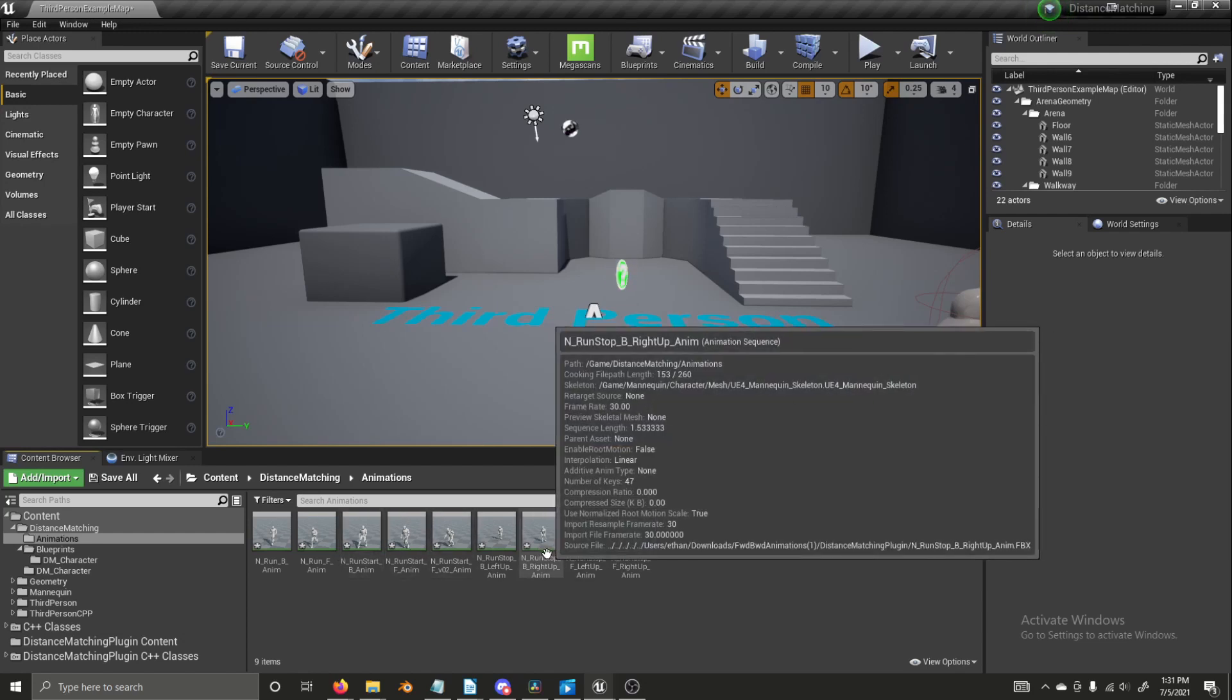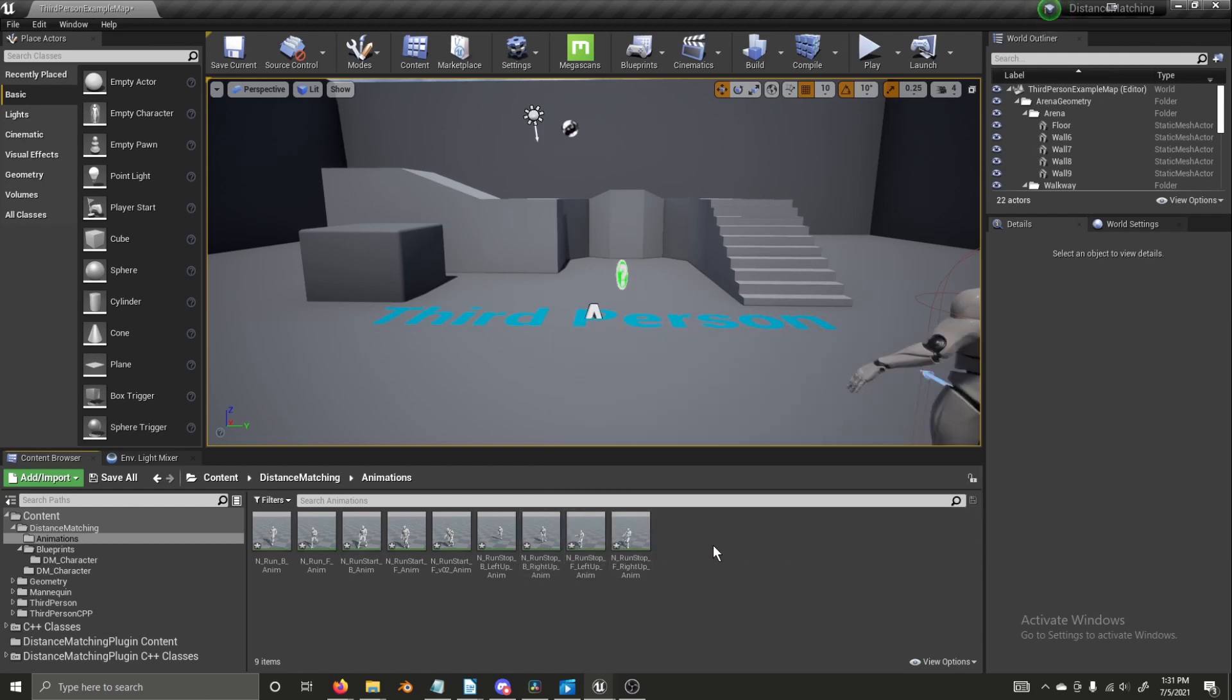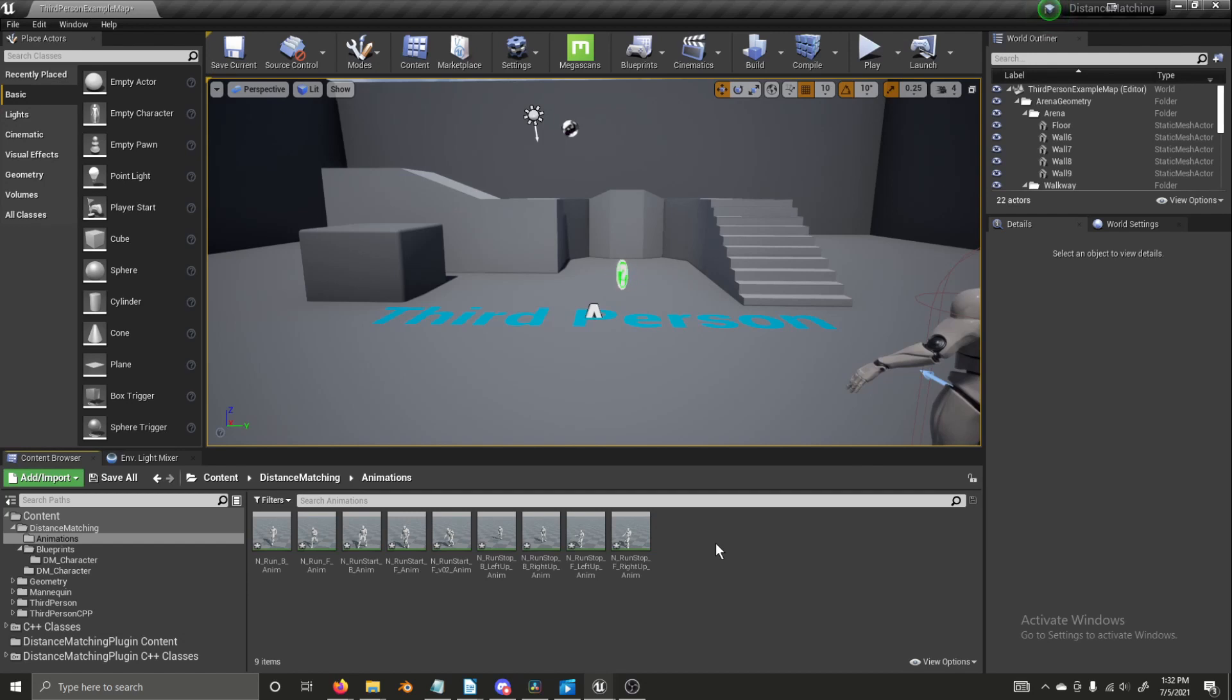So now we have our animations and as the title of this video says, we need an anim modifier to create a distance curve. And what that distance curve is, it's a curve that it's a float curve. It's just a way of handling data. It's for each point in time for each frame. There's a float value associated with it. That's the distance, the distance that the character has traveled. And that is what we're going to be using as a sort of lookup table.